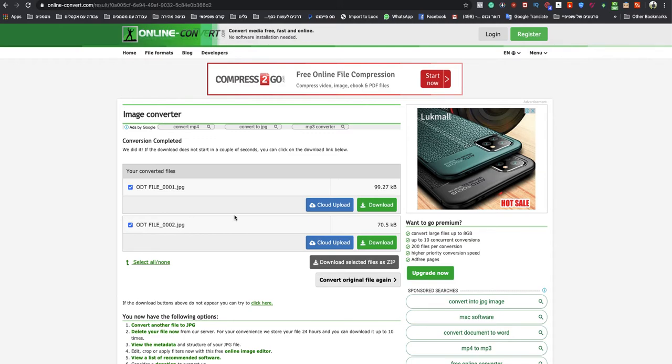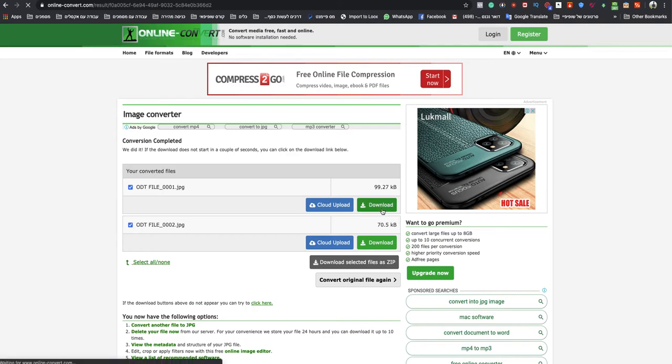So as you can see, I can download both of the pages because it's two pages of the ODT. This online converter made me two JPEG images.